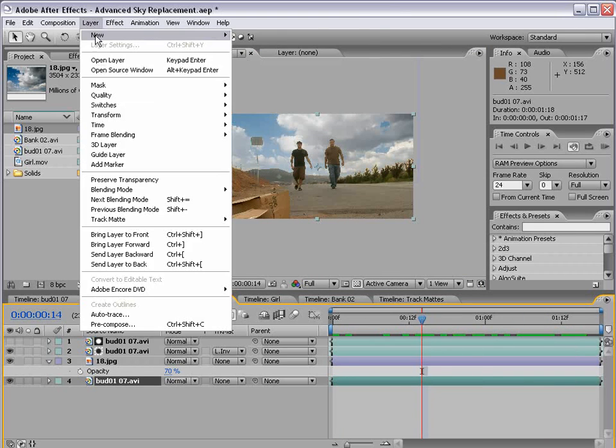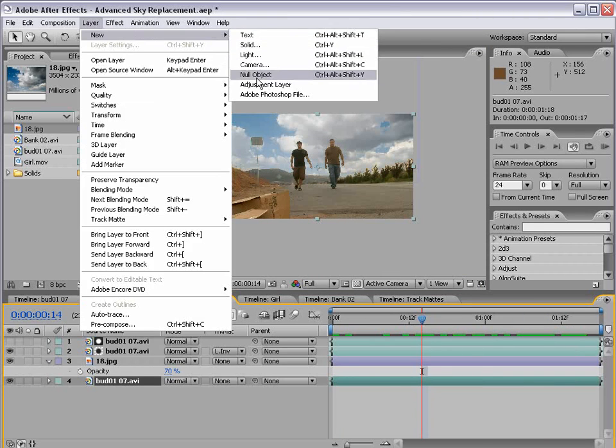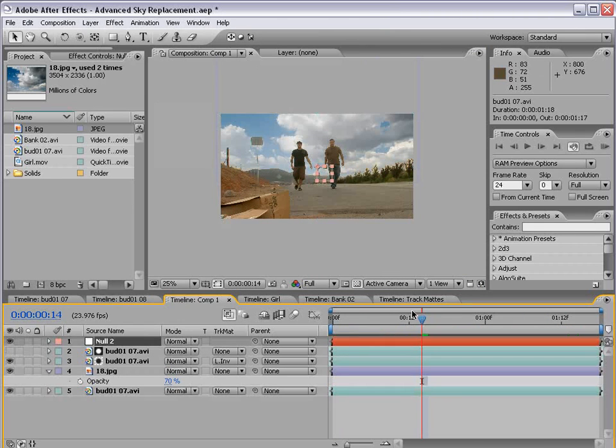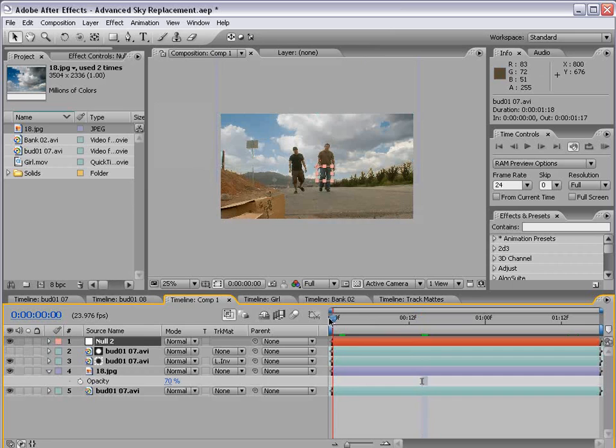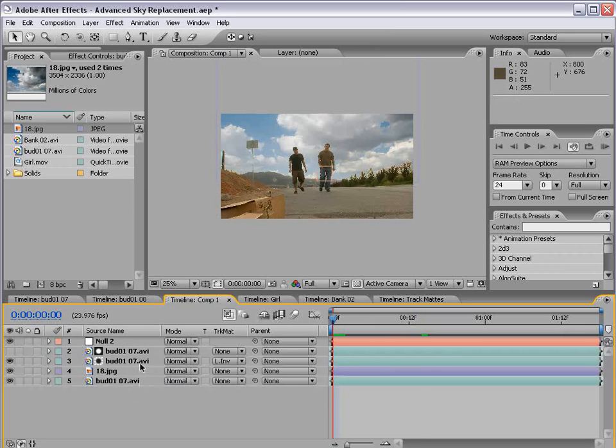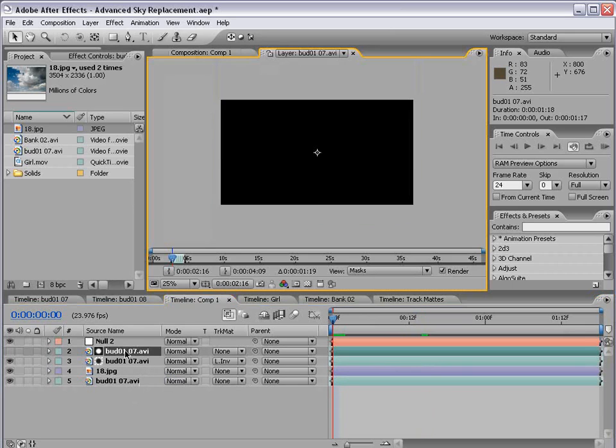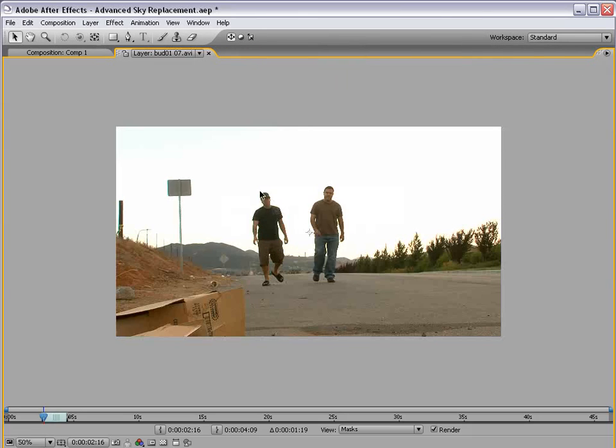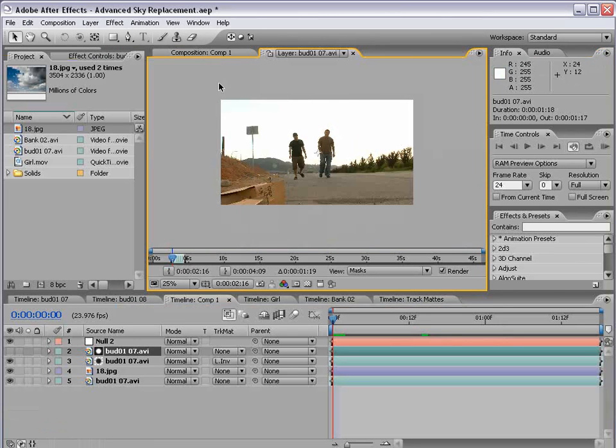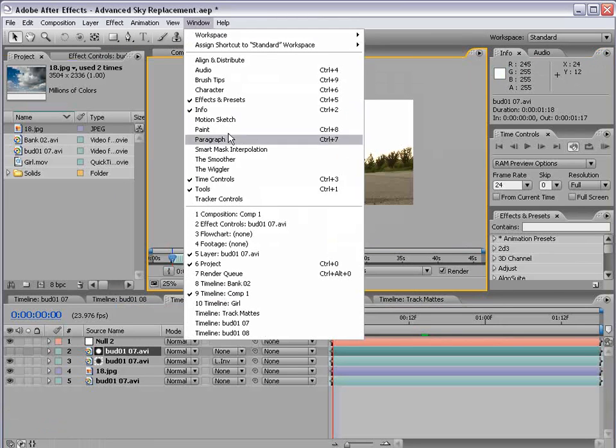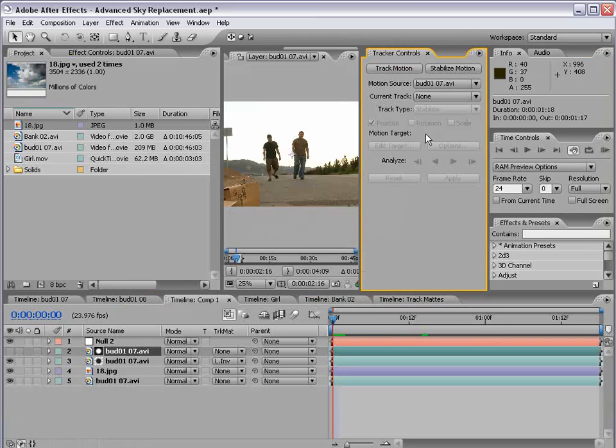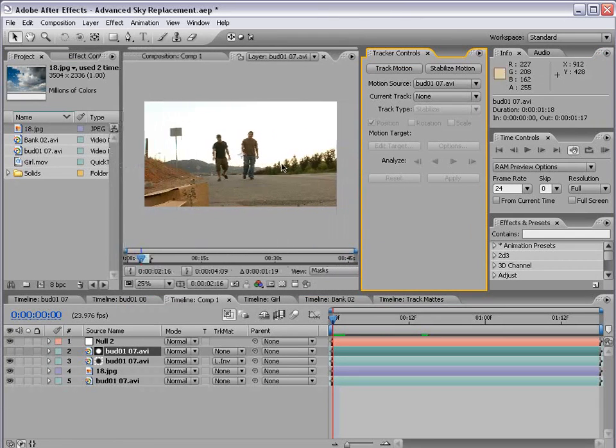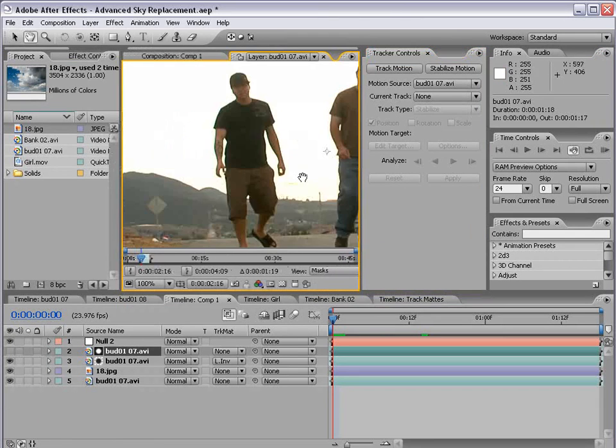So, I'm going to create a new null object and we're going to go to frame one here. And I'm going to double click on any one of the footage items. And this brings up our viewer and I'm going to go window, tracker controls. This will bring up our motion tracking options.